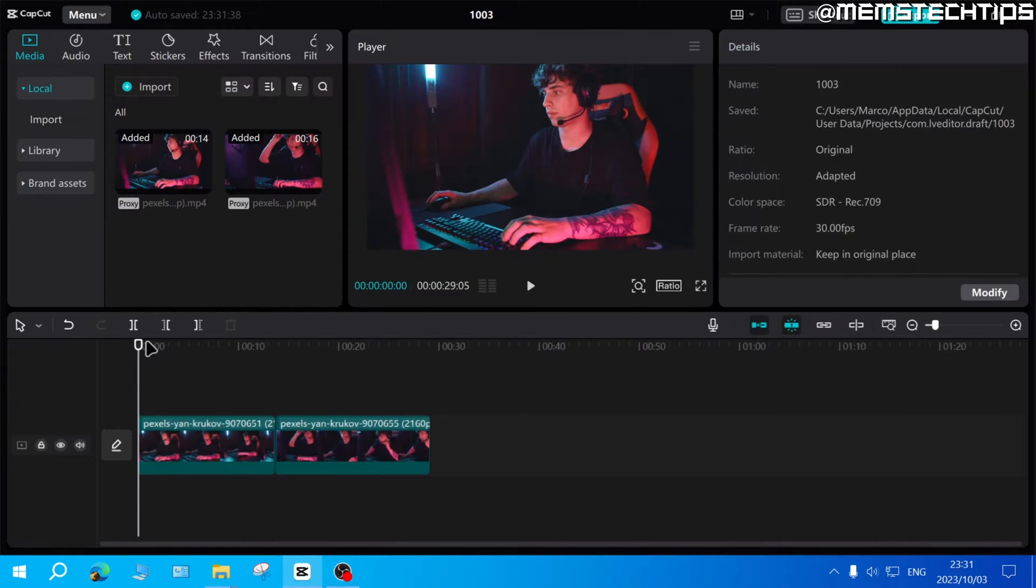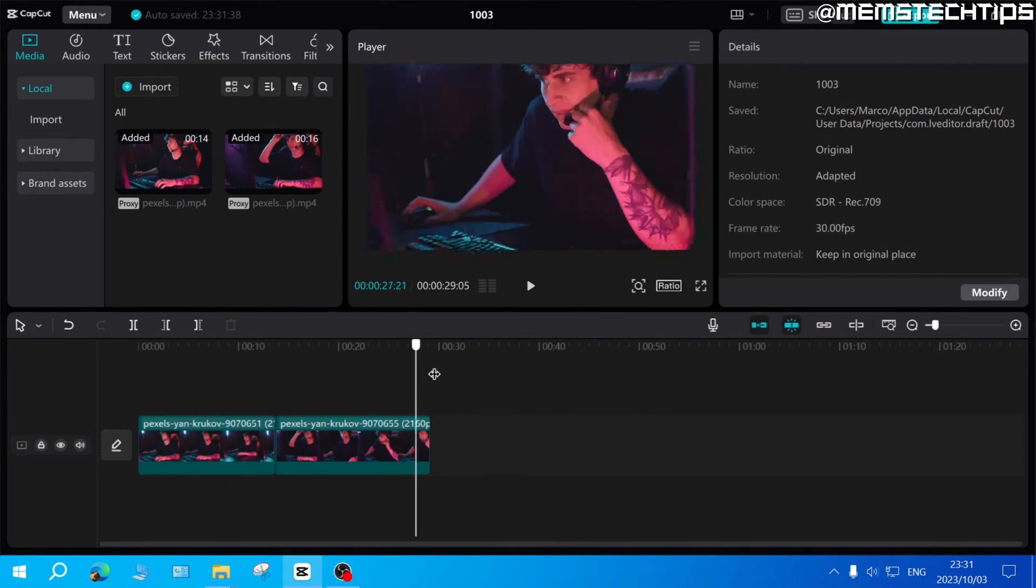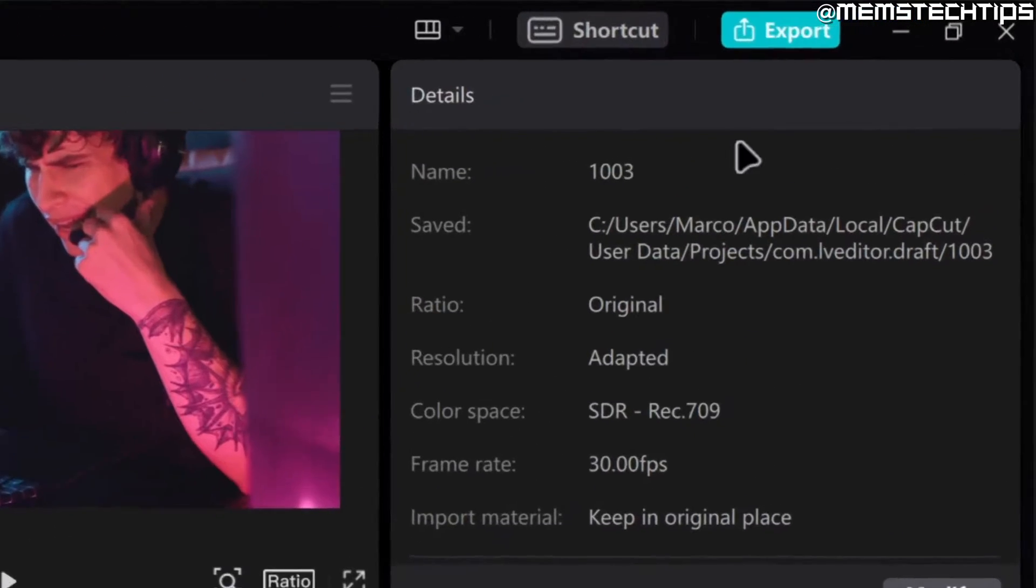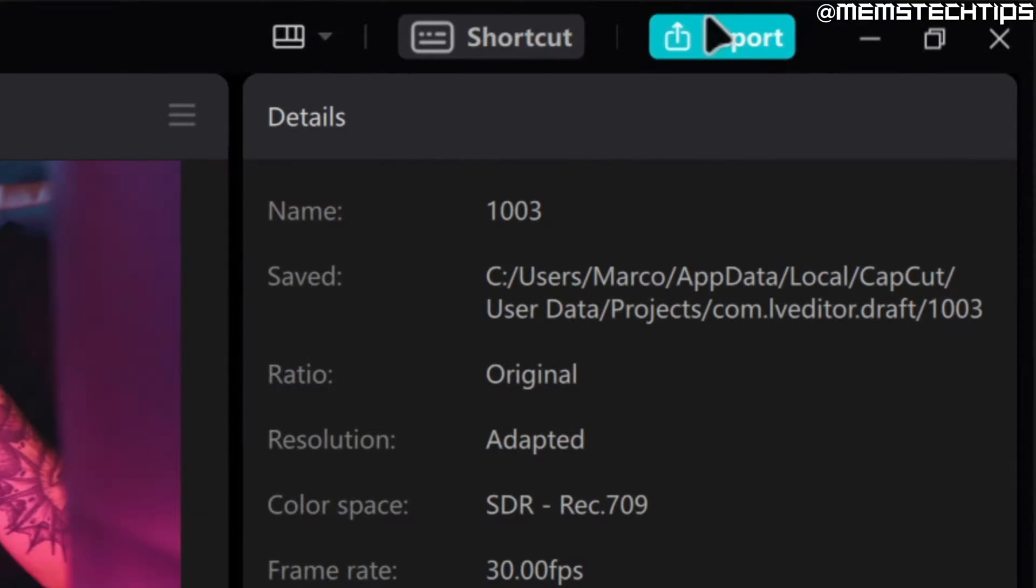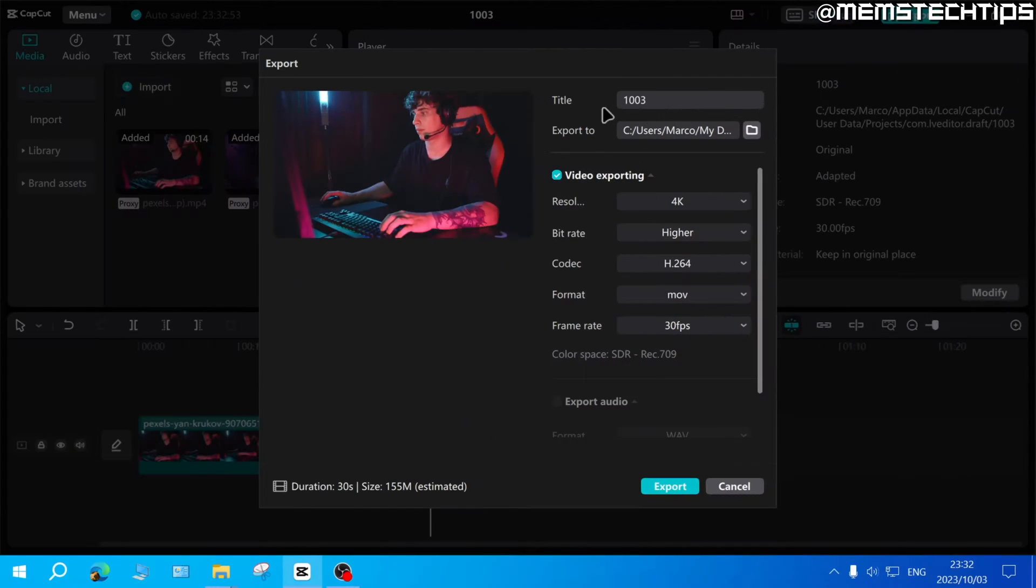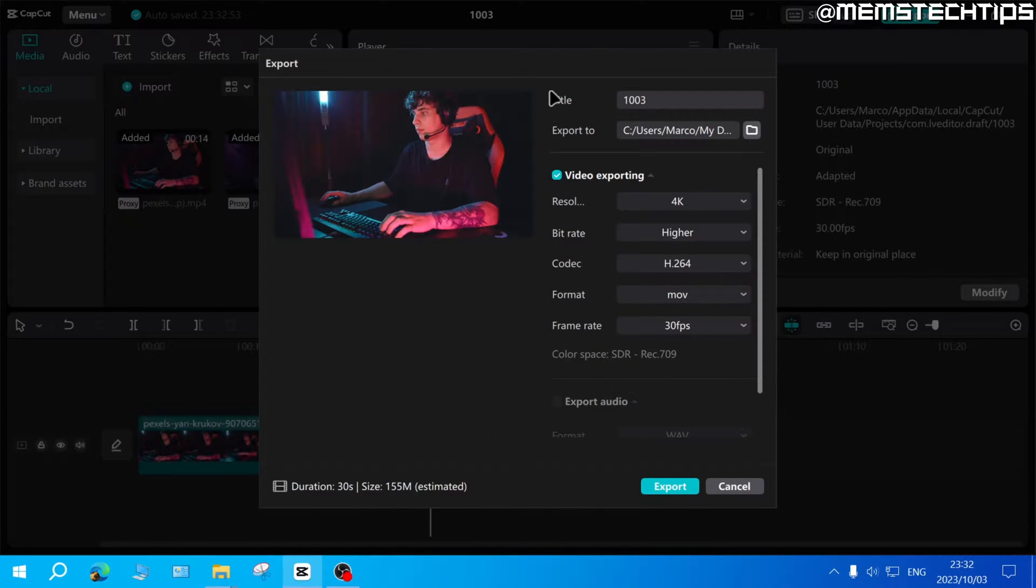Now currently both of these clips together are about 30 seconds in length. If I just wanted to export both of these clips together, I could go up to this button that says export and then here you'll find various settings that you can change with regards to the exported video.